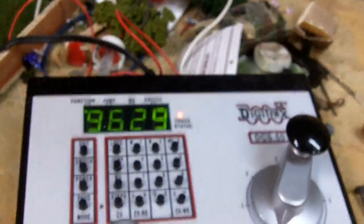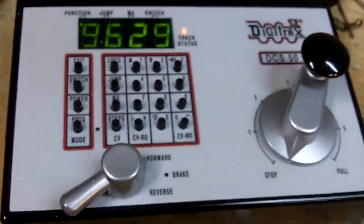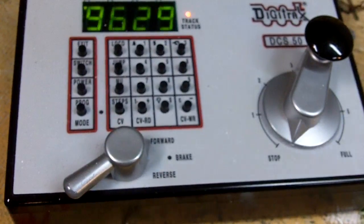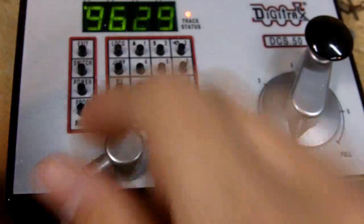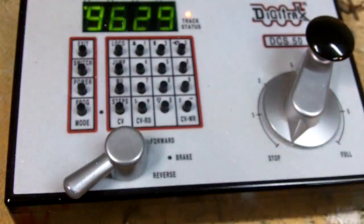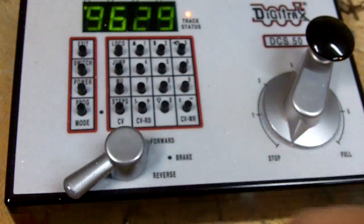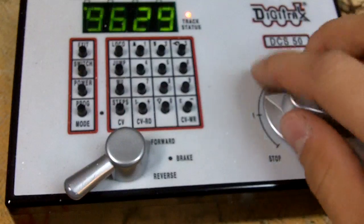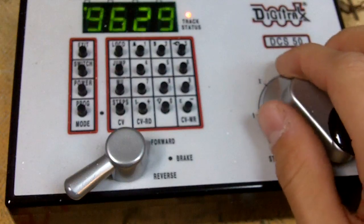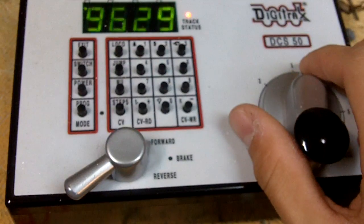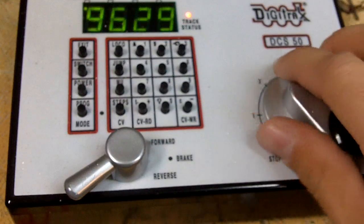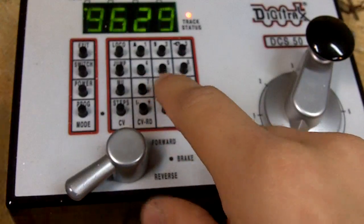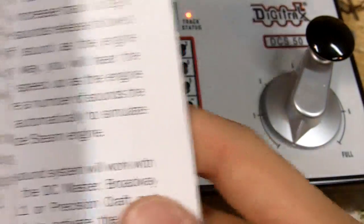See all you need. And so then what you want to do is select the locomotive, in this case 9629. And I'm just going to get it out of the way here because it is pretty loud.